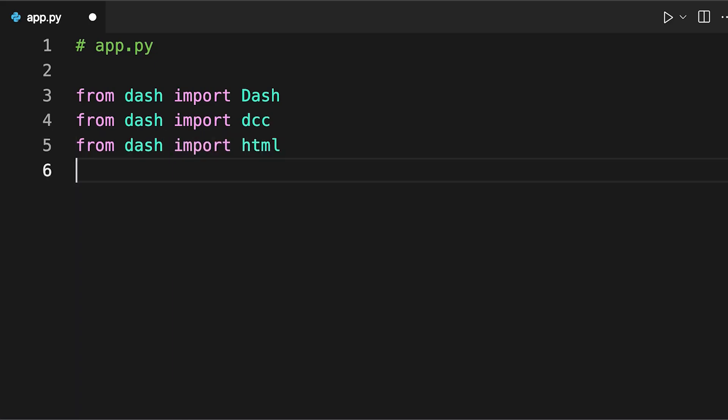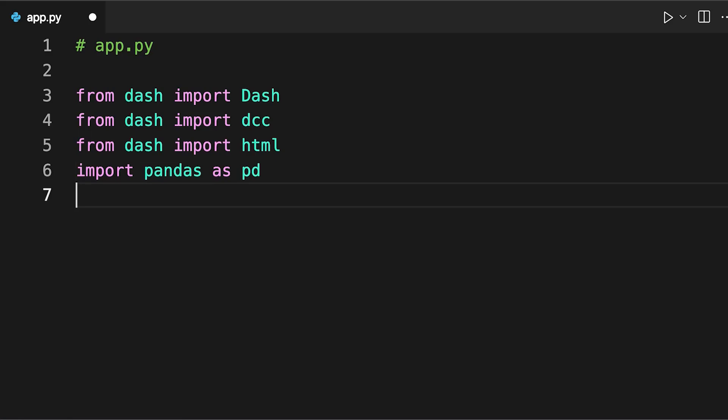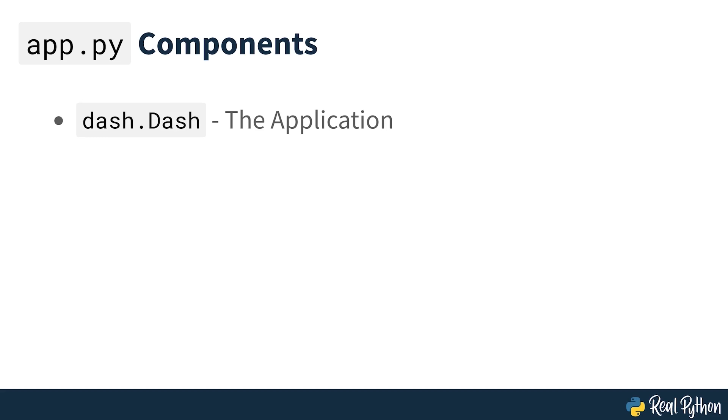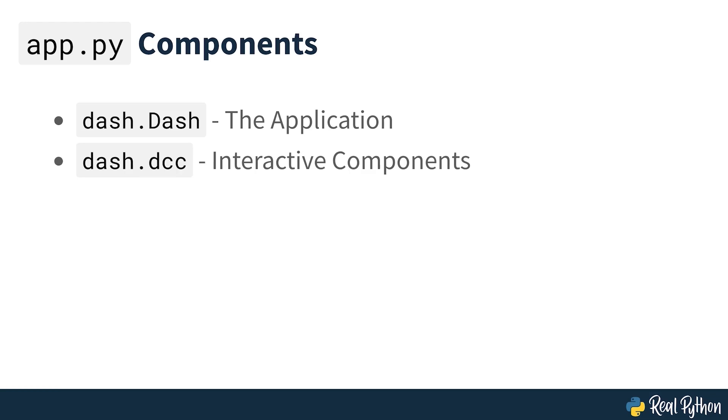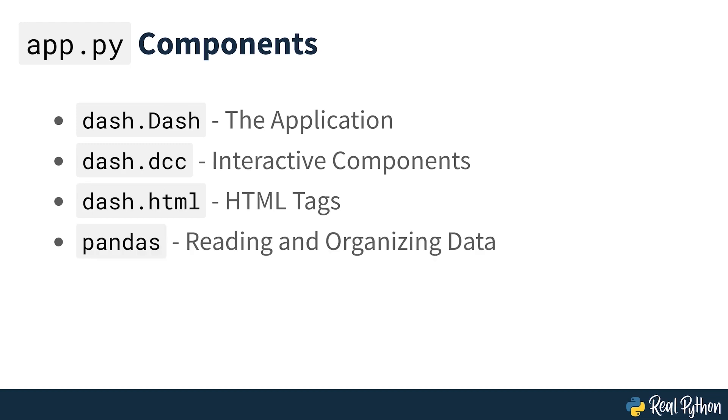In the first section of the code, you import required libraries and modules: Dash, DCC which is part of Dash, HTML which is also part of Dash, and pandas which is imported with the traditional alias of PD. Each of these provides a building block for your application. Dash is used to initialize your application. DCC allows you to create interactive components such as graphs, dropdowns and date ranges. HTML lets you access HTML tags. And pandas helps you read and organize the data.